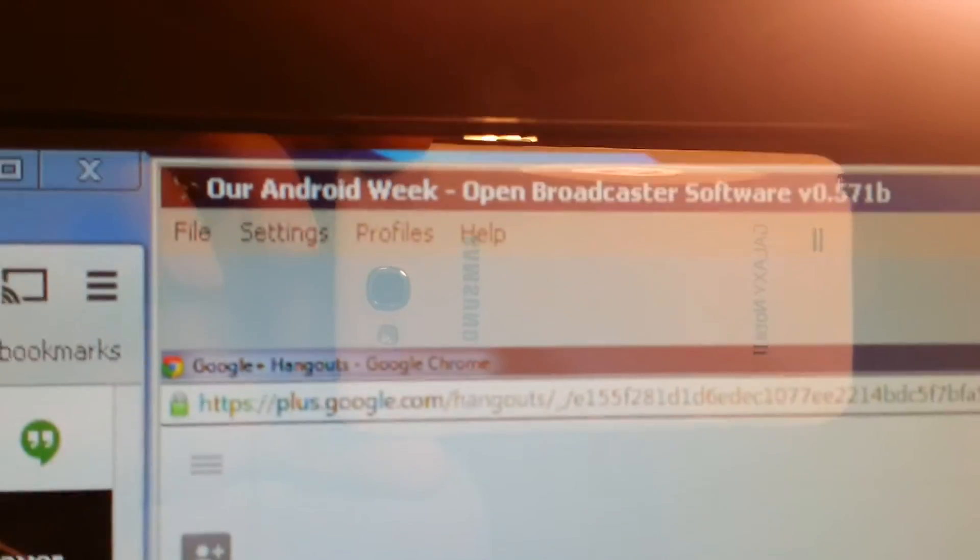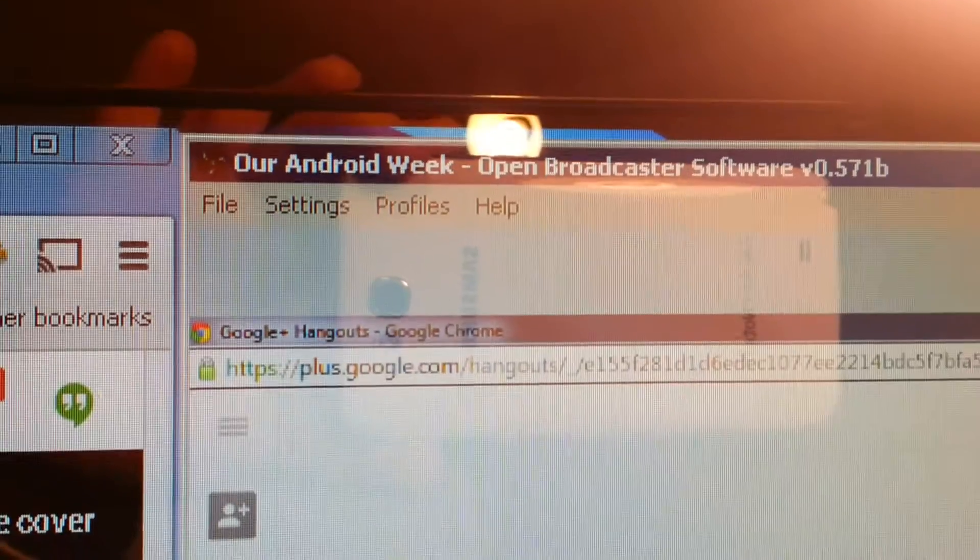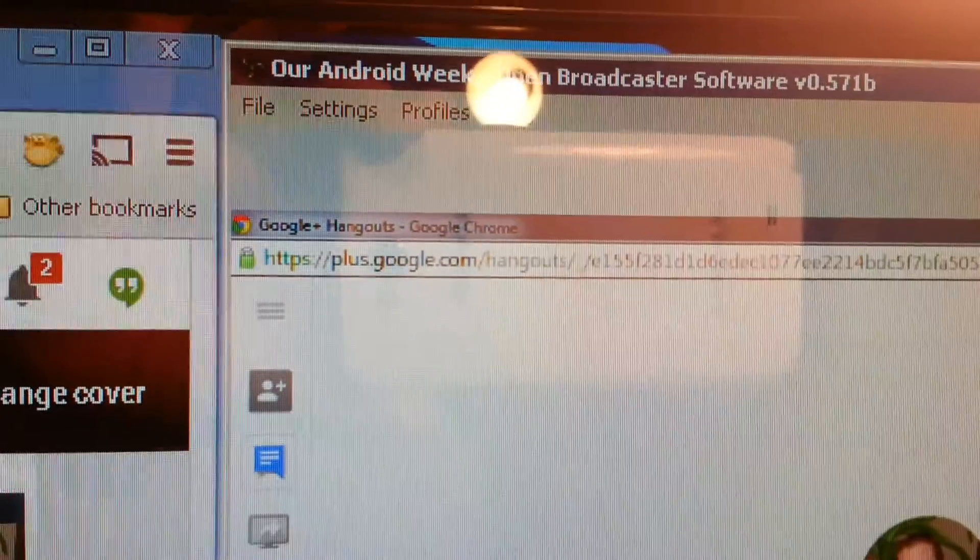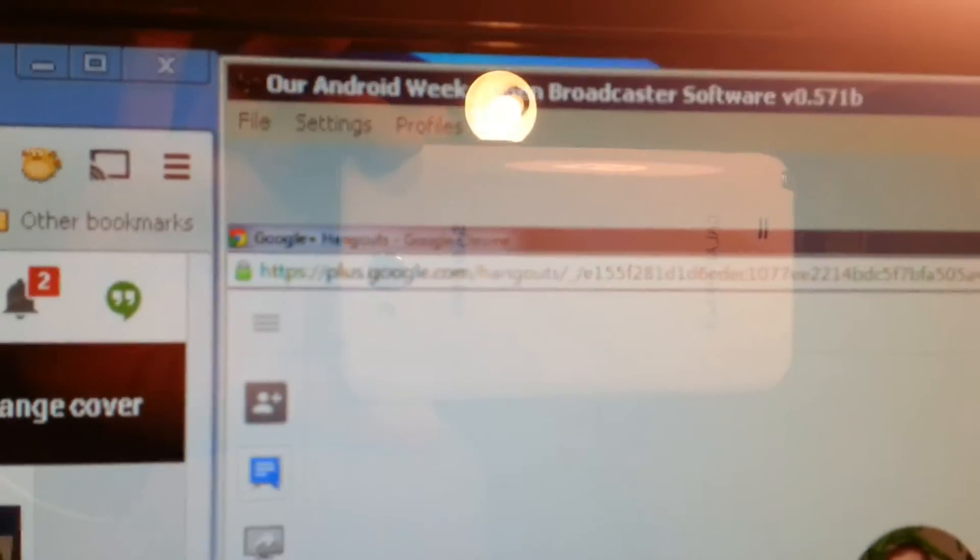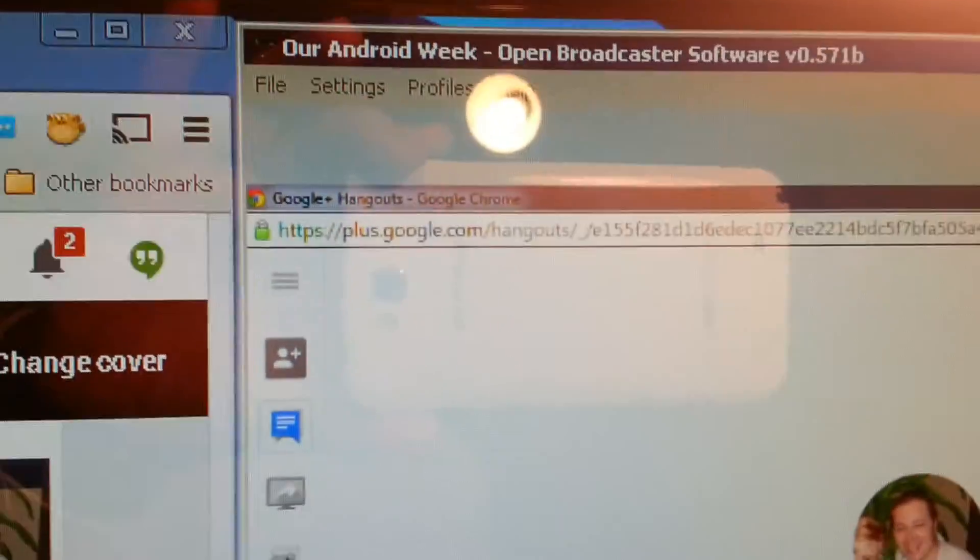And then I use this software. It's Open Broadcasting Software. I used to use Wirecast, but Wirecast is pretty bloated in terms of CPU performance. This one is way less.